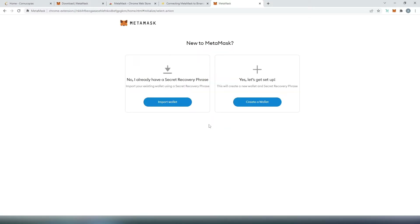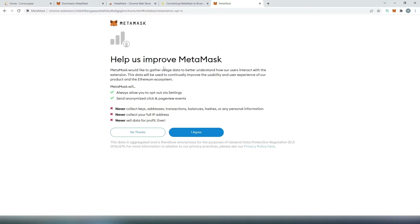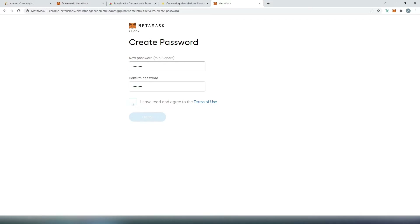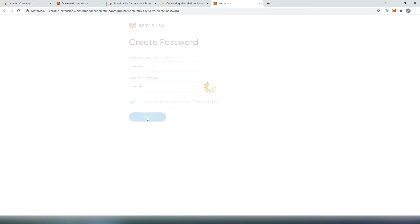If you already have a MetaMask wallet, you can import here, or you can create a new one. For this video tutorial, I'm going to create a new one. Then you can help them to improve — I'm just going to press no thank you for right now. Right here, we need to come up with a password, put a checkmark next to terms of use, and then press on create.